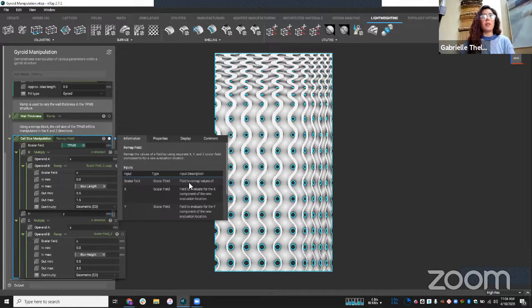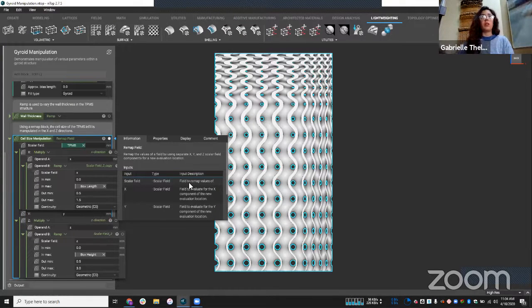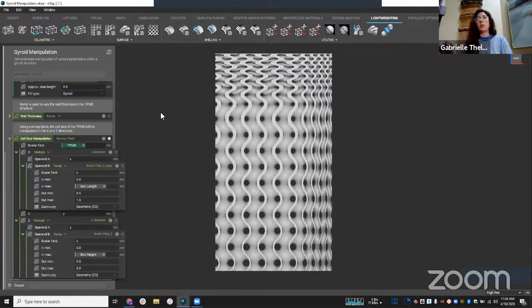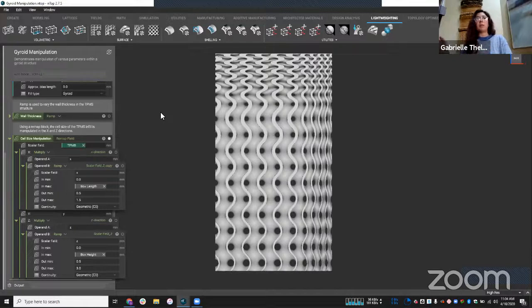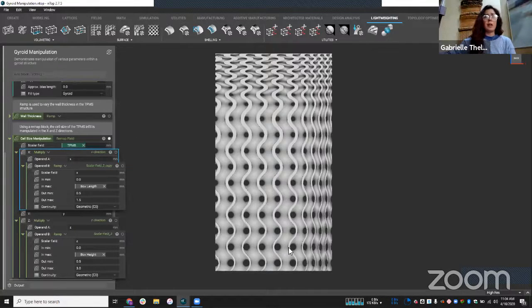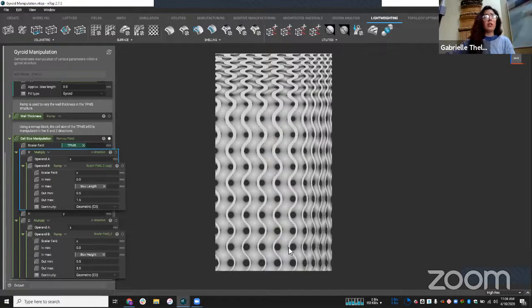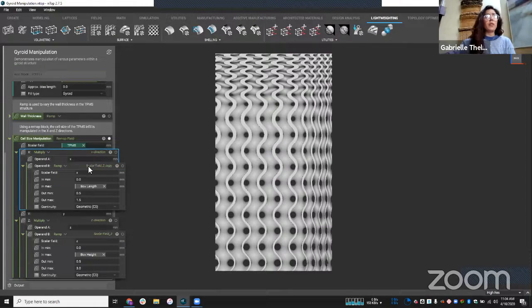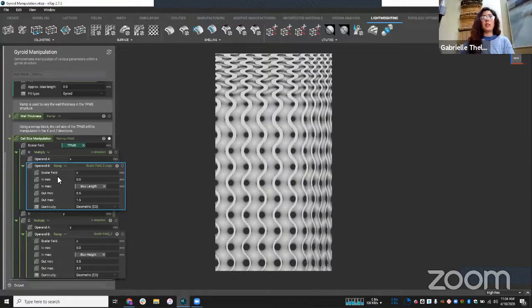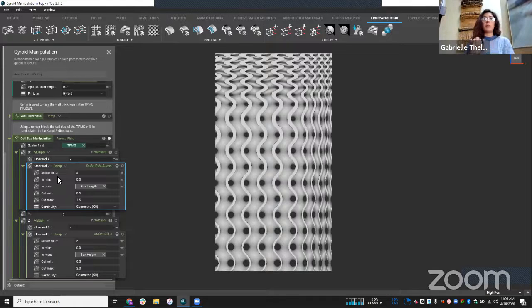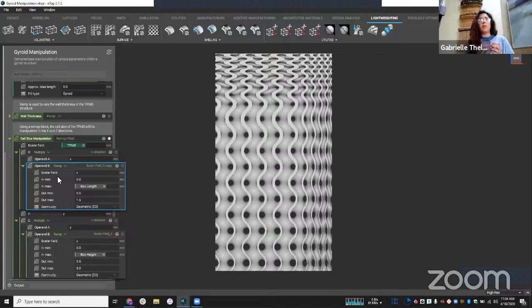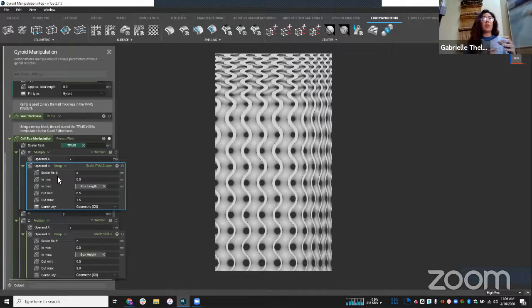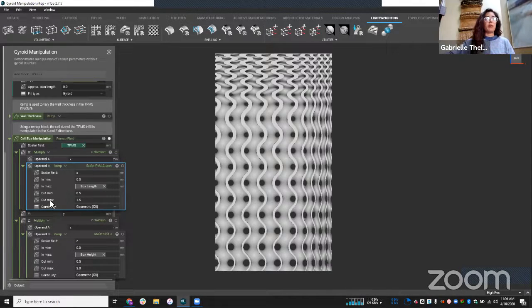So I'll actually open up the info panel of this remap field block to give you more of a description of what it's doing. So remap the values of the field by using separate x, y and z scalar field components for a new evaluation location. So taking those x, y, z coordinates and mapping them to new values. So in this case, I'm manipulating my structure in the x direction. So I'm taking all my x values. And again, using that ramp block and saying, okay, as I move along this x axis to the min and max, so along the length of my box, I'm going to multiply my x values by these out min and out max values.